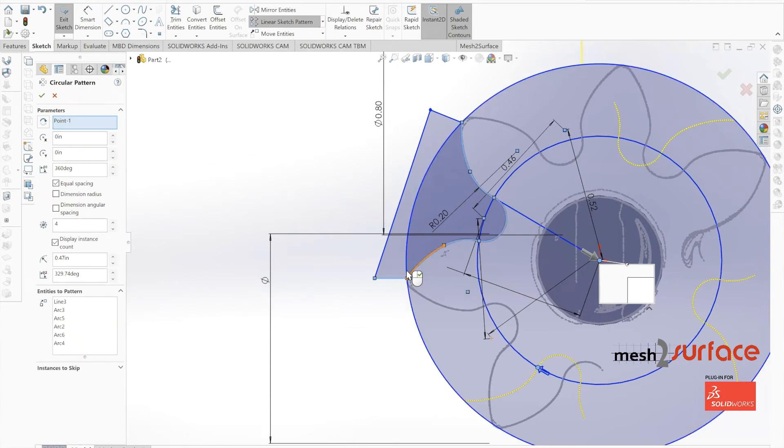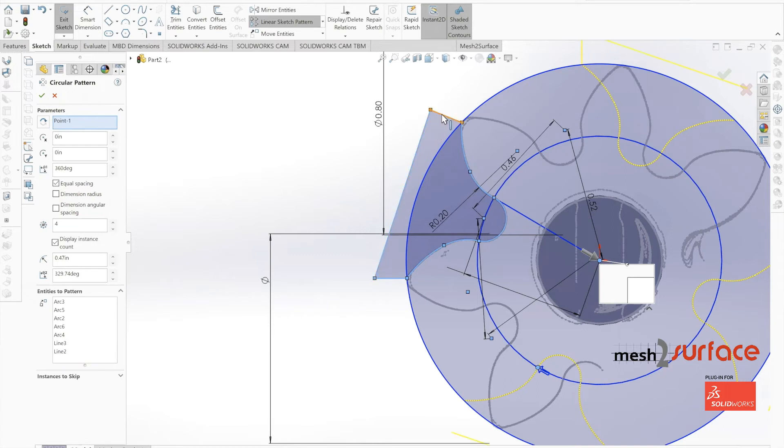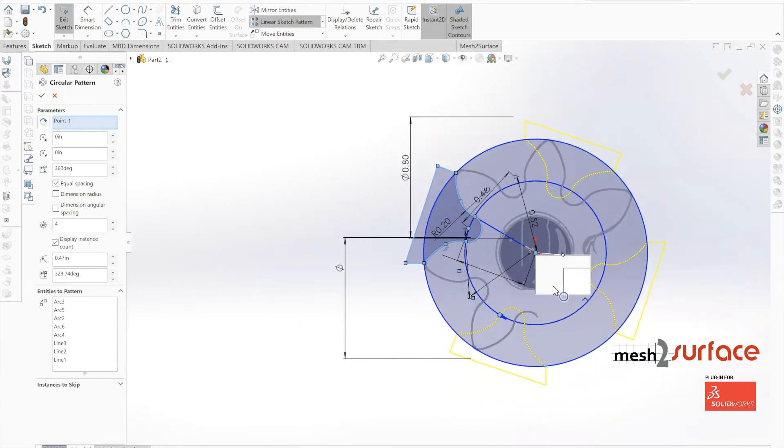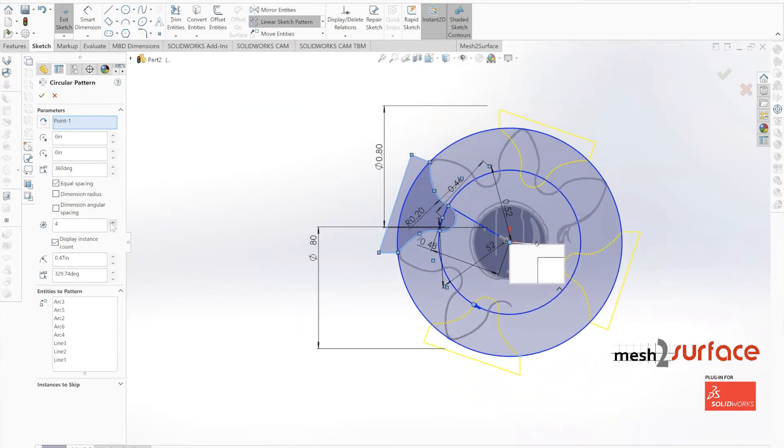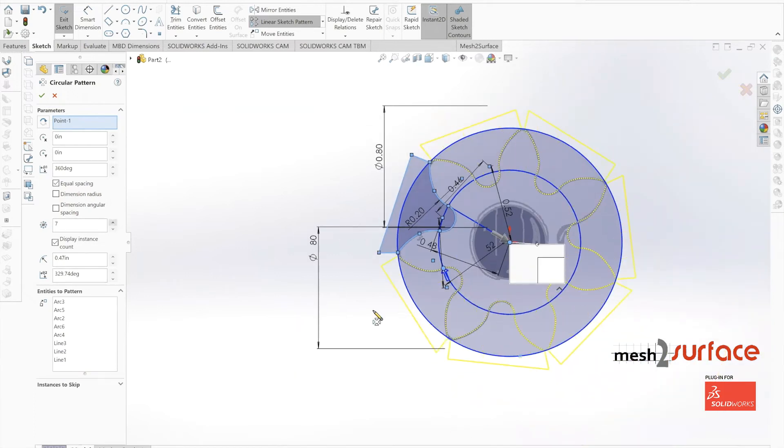Once we pattern out our entire part, we deselect those lines because we realize now that we probably don't even need that to build out the rest of this profile, which it looks like we don't.